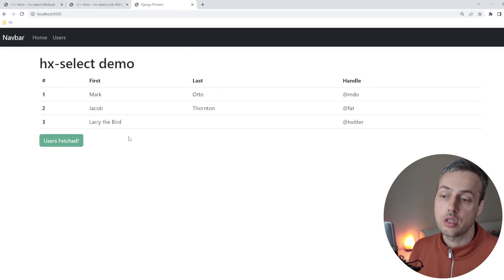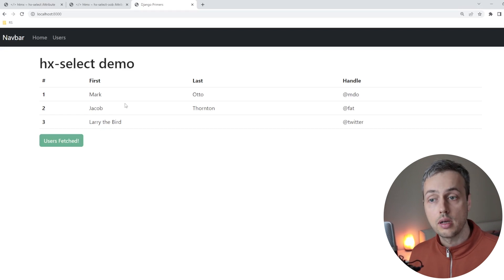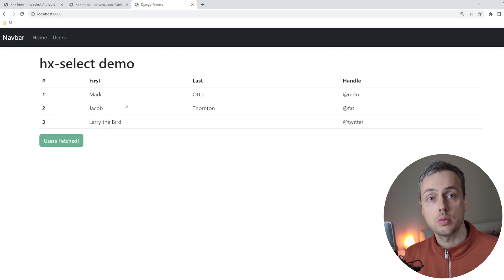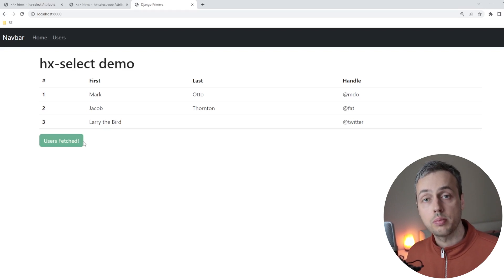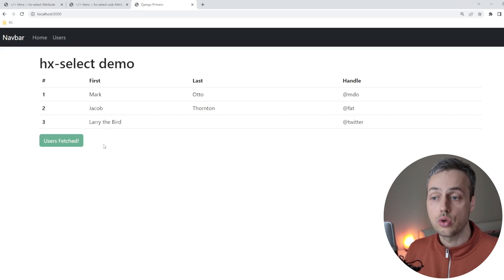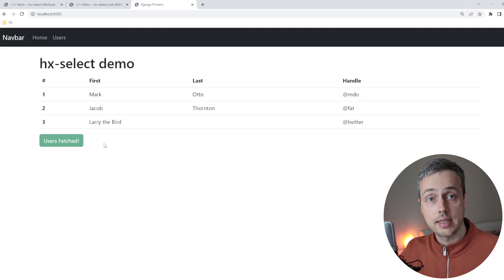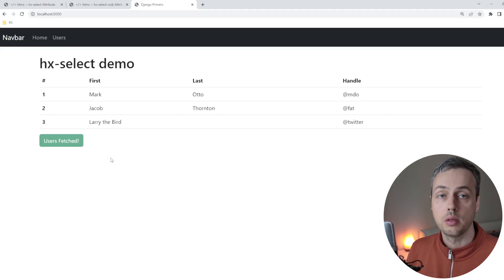Let's go back to the browser, refresh the page, and fetch users. We can see two selects happening from the response: first, the lorem ipsum text is replaced by selecting the table from the response by ID; and additionally, the original button is replaced via an out-of-band swap with the button coming back from the backend with the same ID. We're performing two swaps by selecting specific portions of the response at each step.